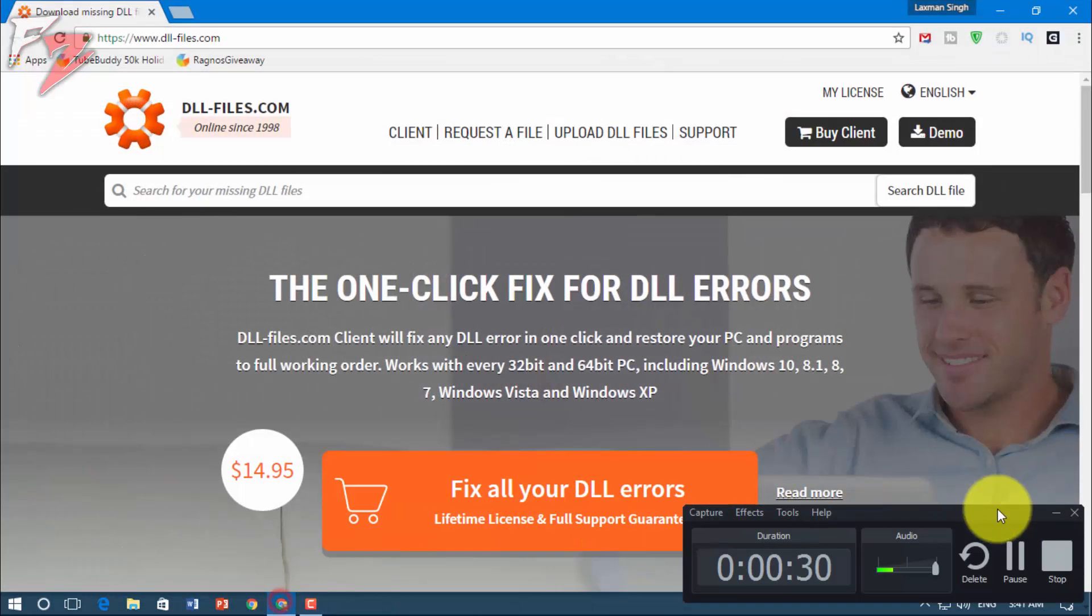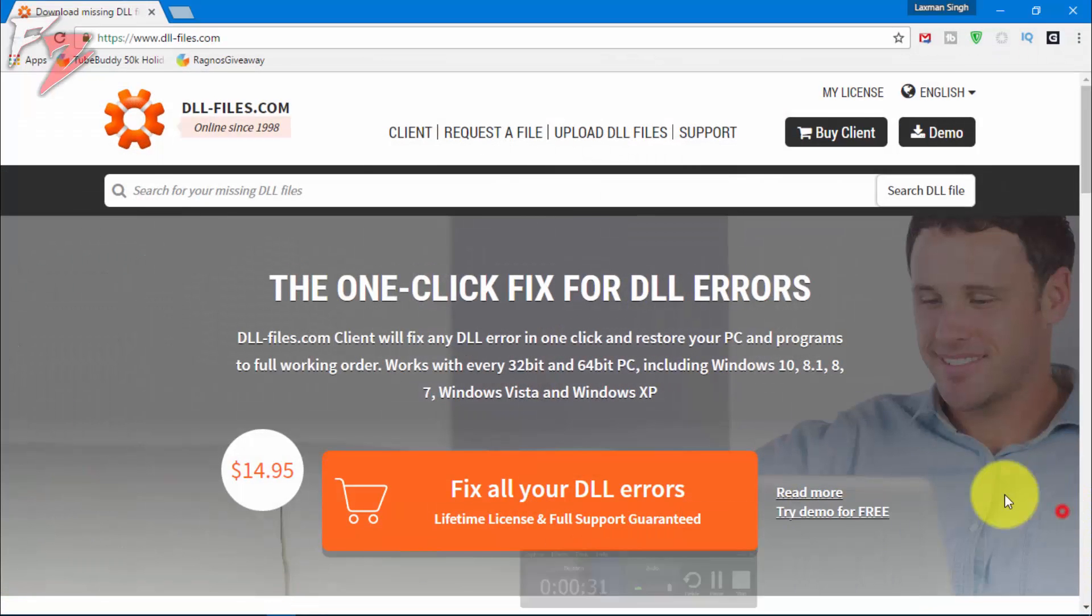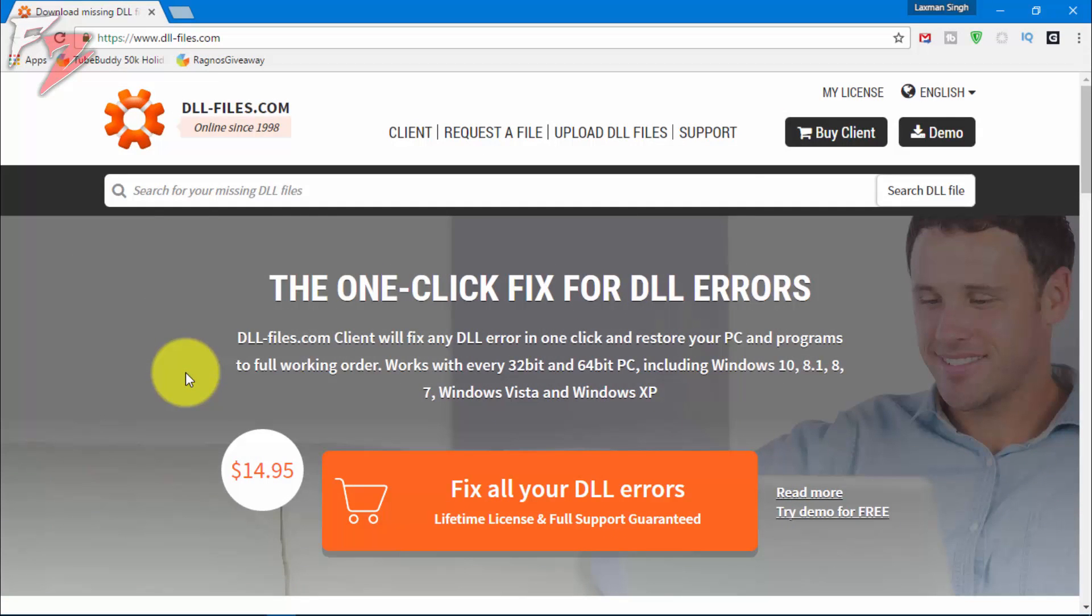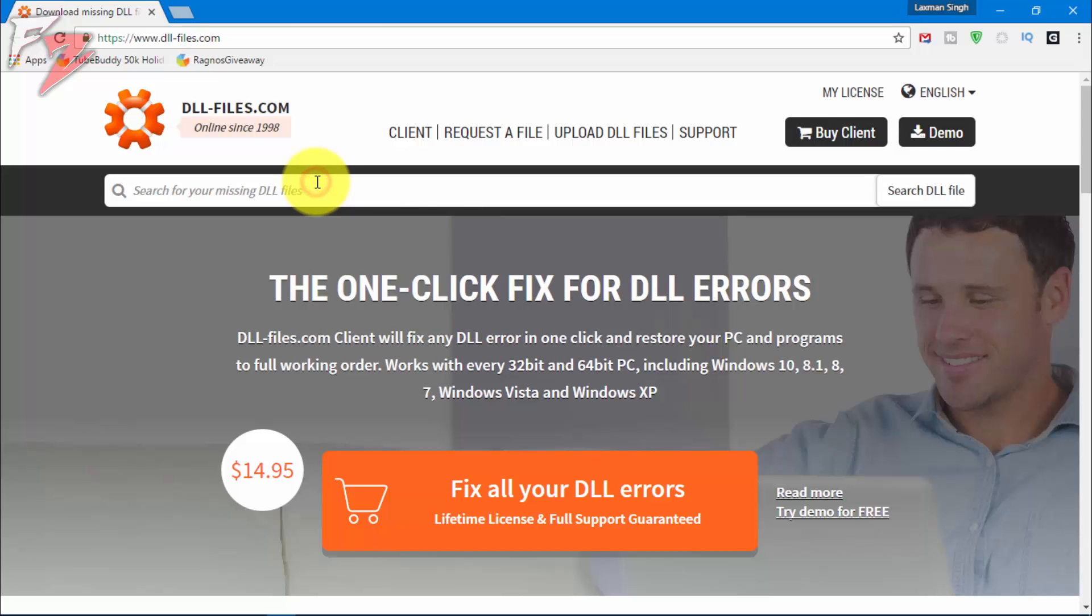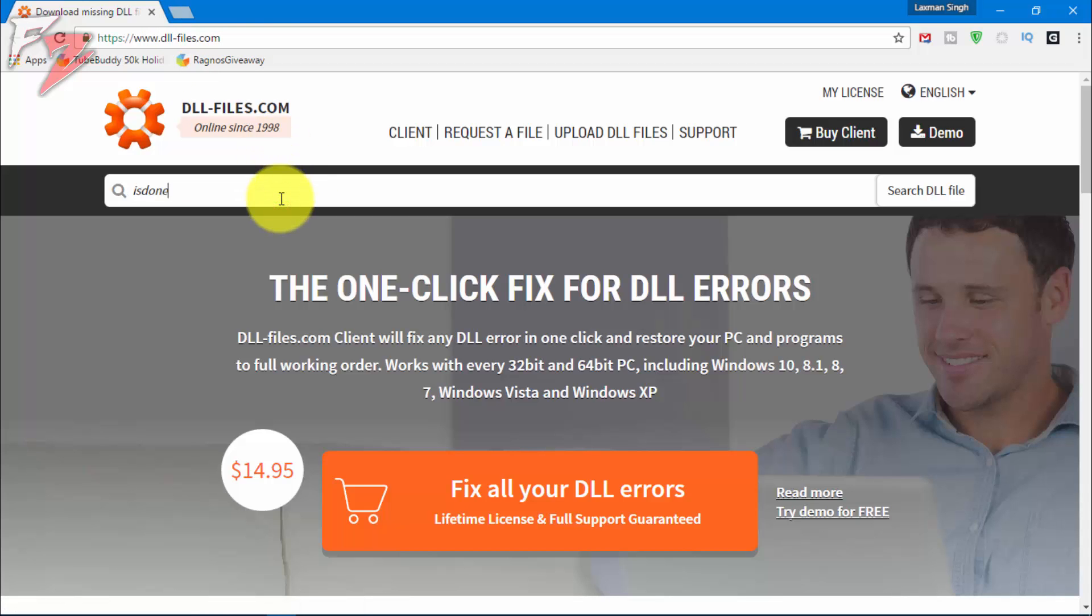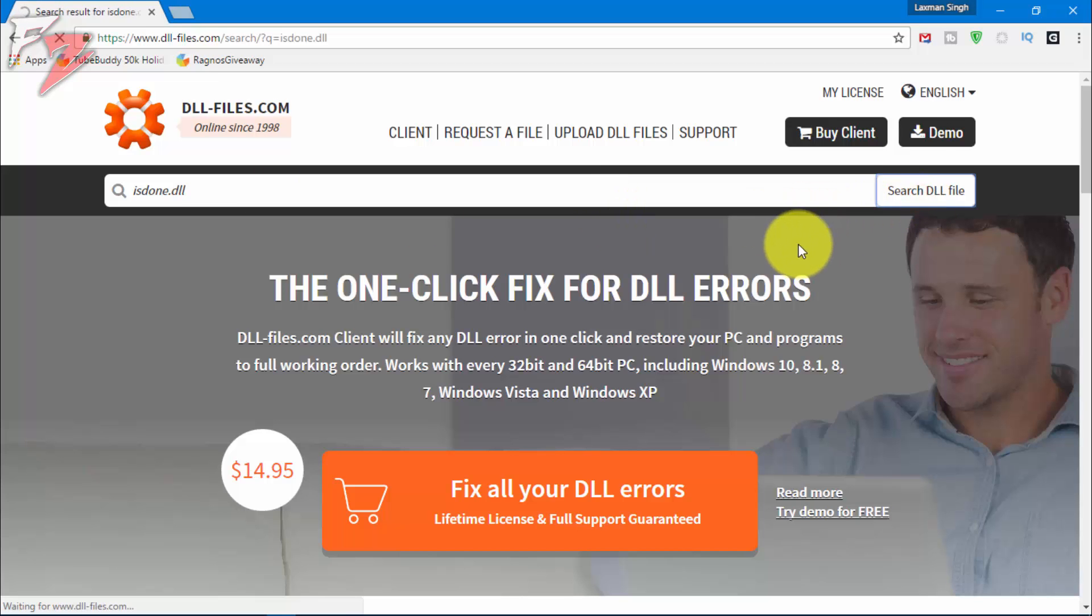If you're getting an error like 'archive is corrupt', then I think this fix won't work because the archive is actually corrupted - that means you need to download it again. But if it says something else like dash one or something else, you can search. Go to dllfiles.com - the link for this website is in the description. Just search for isdone.dll and search for the dll file.